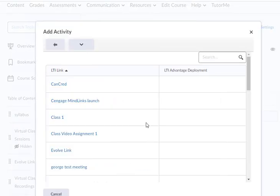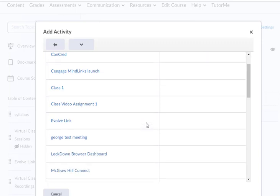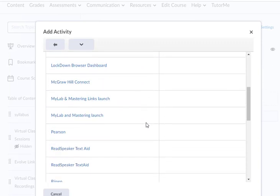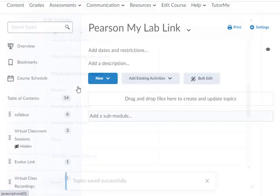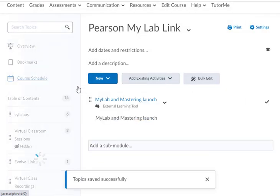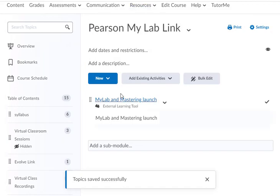Once the window pops up, scroll down and you're going to see the MyLab and Mastering launch. Click on MyLab and Mastering launch and it'll add the link to your course.